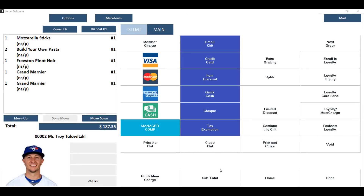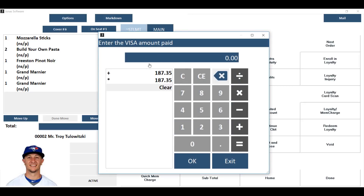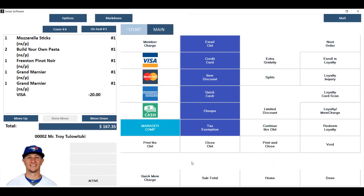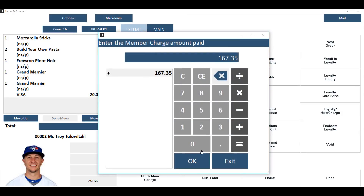If you are not looking to split the check between two members or a member and a guest, but are just looking to split the amounts or methods of payment, you can do that without using a split button. So if this member, for example, wants to pay $20 on a Visa card and the rest to his account, all you have to do from within the chit is click on the Visa button, clear the calculator, and then key in the amount he wishes to put on his Visa. In this example we'll use $20, hit okay, and you'll see a $20 Visa payment applied to the total balance of the check, at which point you can now click on Member Charge and charge the rest.